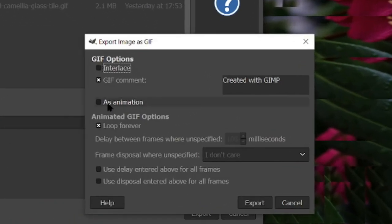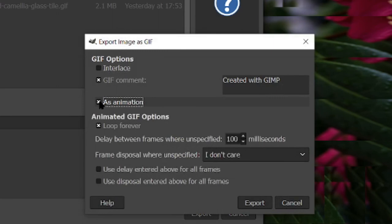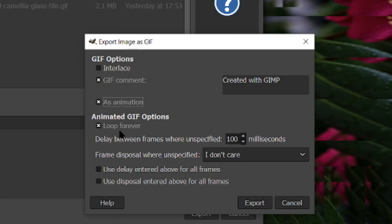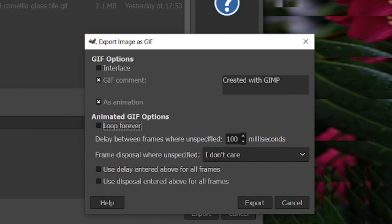It's important to click this As Animation box. As you can see, there are some choices. You can give it a comment. You can tell it to loop forever. I'm actually going to unloop it forever. The default where you don't type in the number of milliseconds would be 100, but you can also change that. You can have it be any number you want it to be.